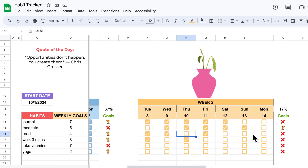I will leave a link to this habit tracker in the description below. I love to build spreadsheets — the more complicated, the better. If you have an idea for a spreadsheet you'd like to see built with a tutorial, please drop a comment below and I'd be more than happy to do it. I hope you find this habit tracker useful and I'll see you in the next video.